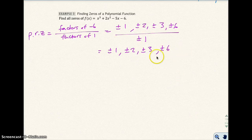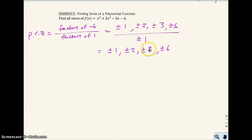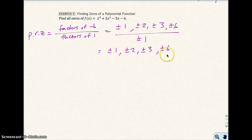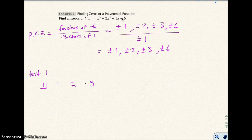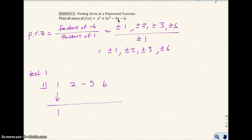We know there are many possible rational zeros: 1, negative 1, positive 2, negative 2, positive 3, negative 3, positive 6, and negative 6. We test them — I'll try to go in order. I'm going to test 1 first. If 1 is a rational zero, it will divide into the polynomial evenly. I set up synthetic division with coefficients 1, 2, negative 5, negative 6, and I get a remainder, so no — 1 is not a zero.